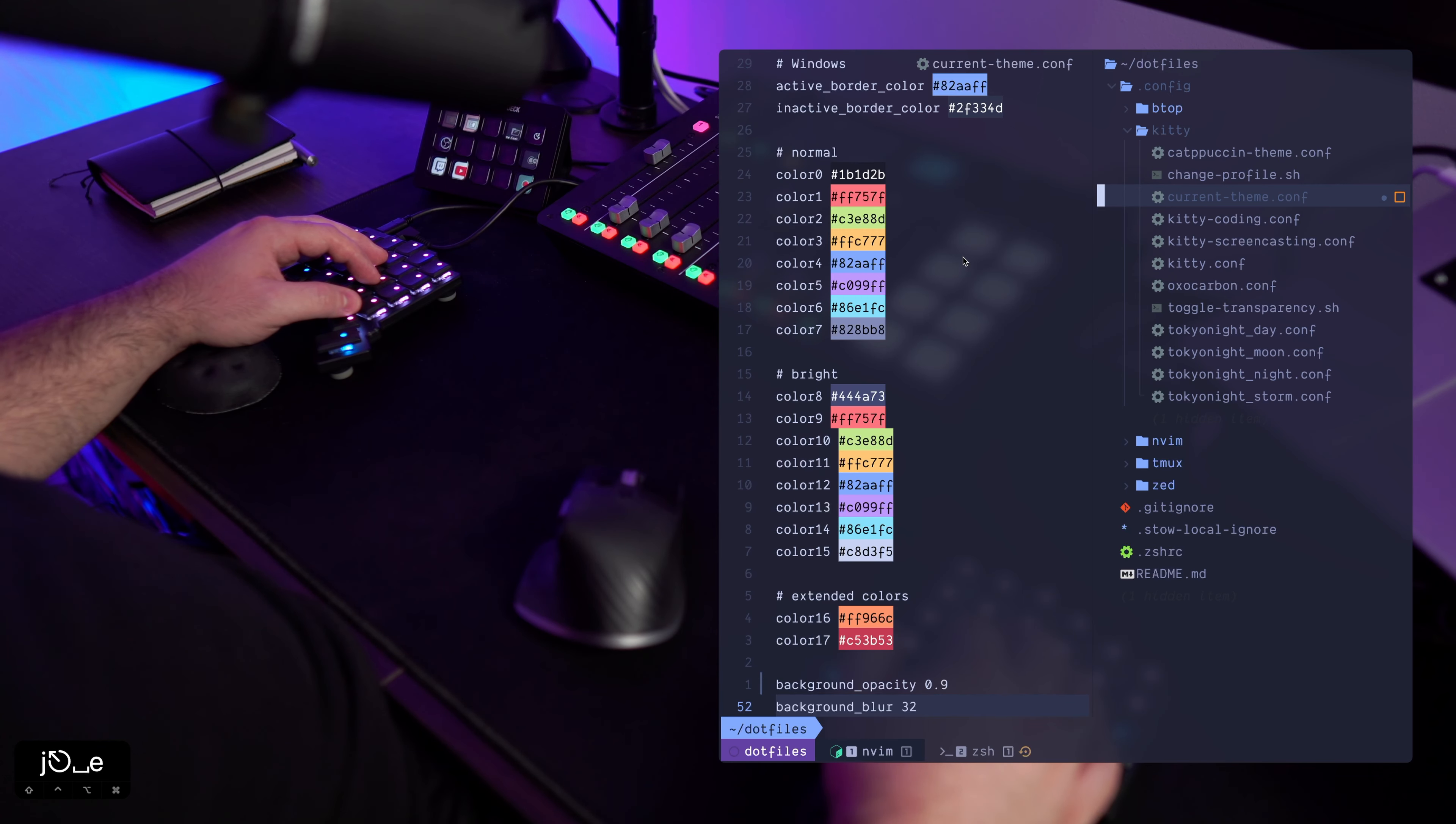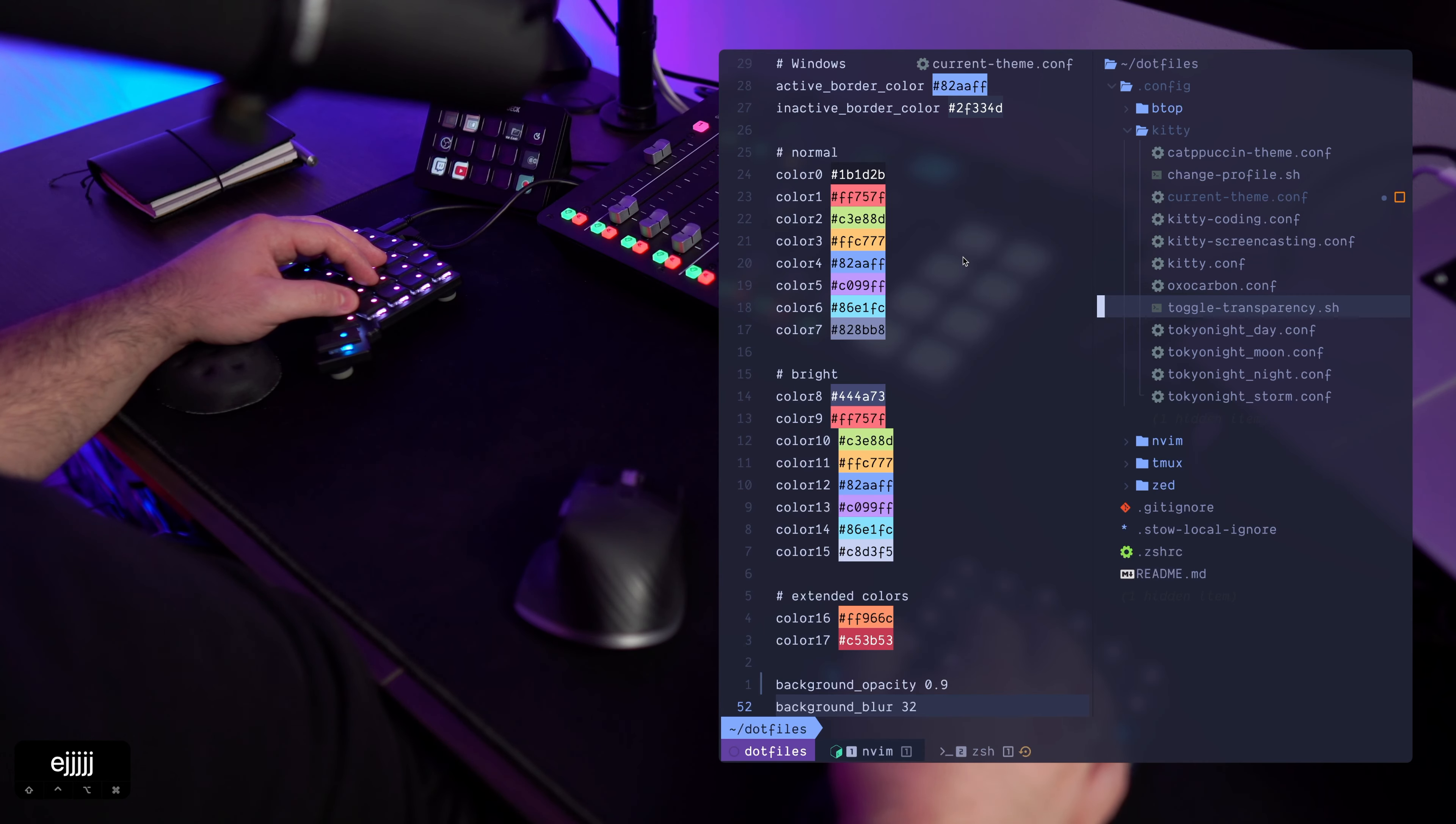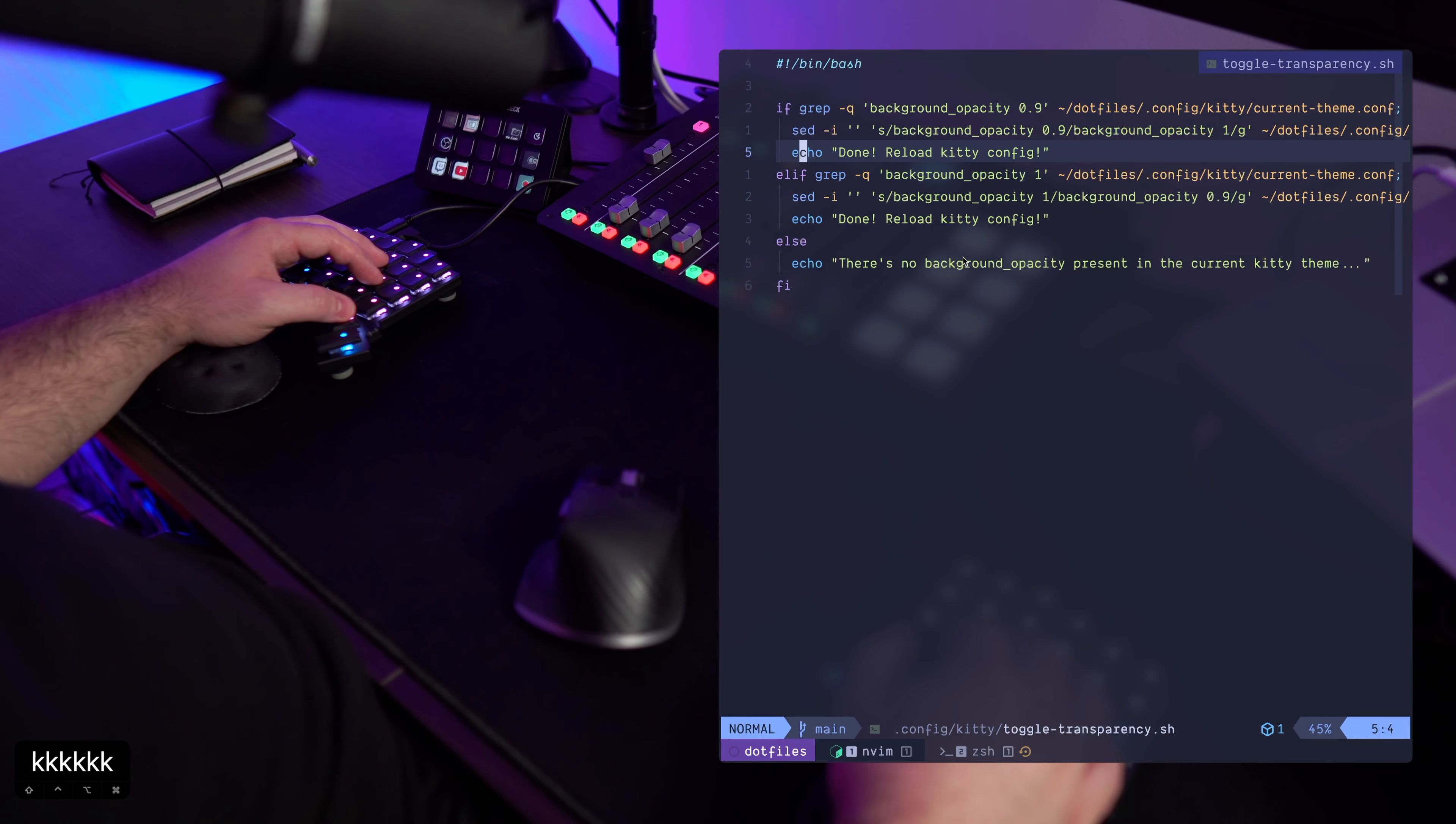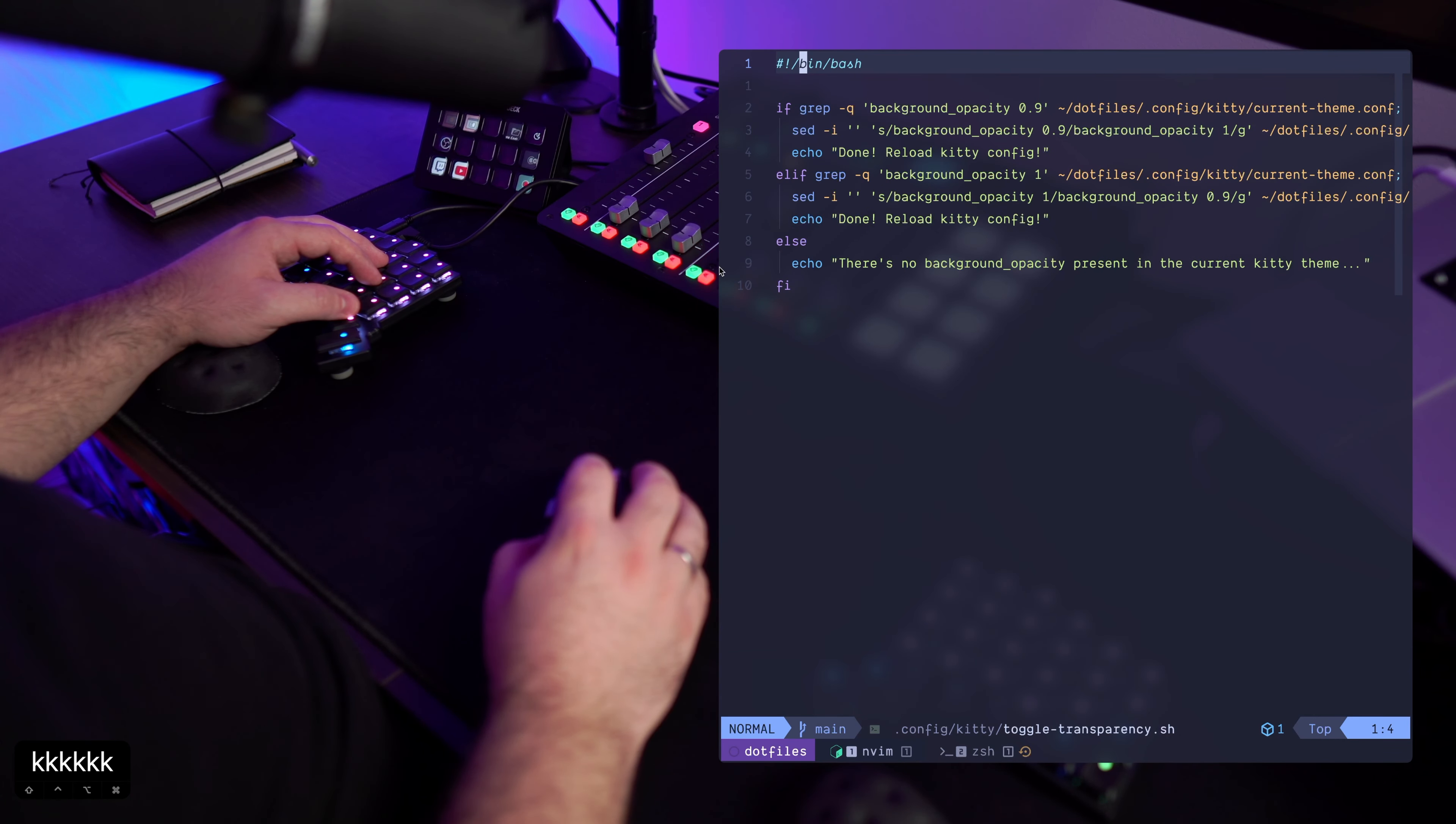So there's the current theme which gets included into the kitty.conf, and in order to toggle between the transparency is by creating a simple bash script.